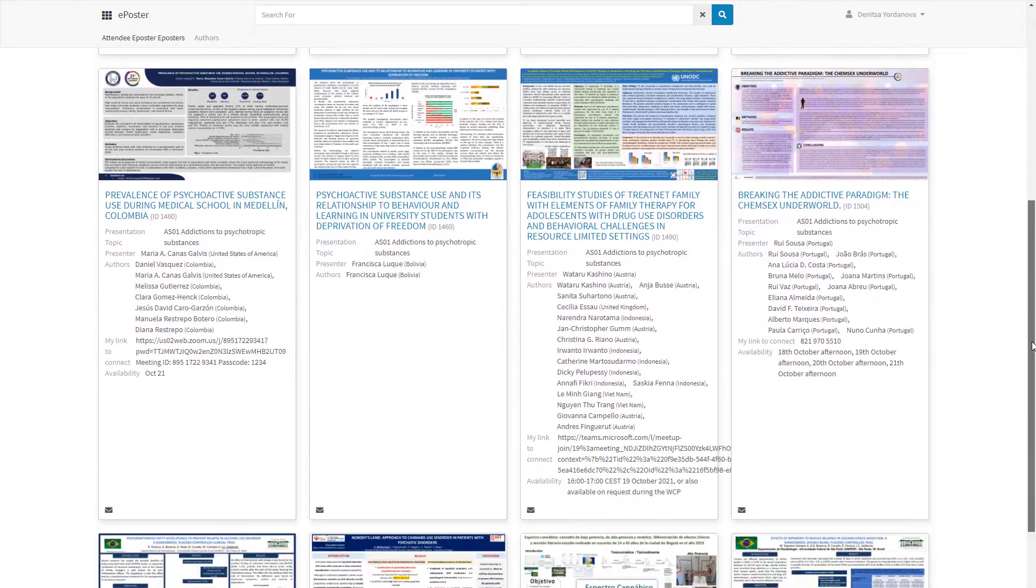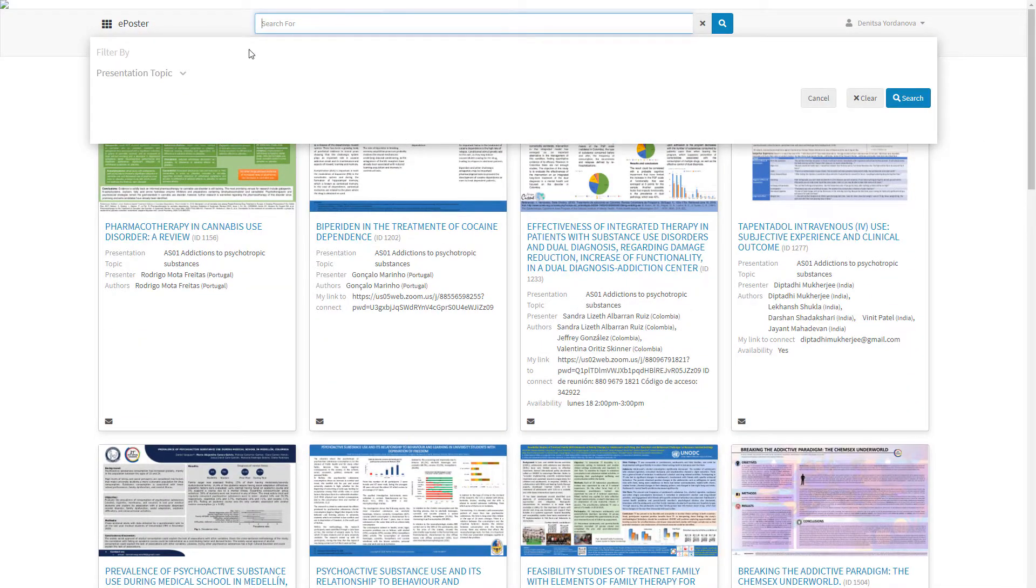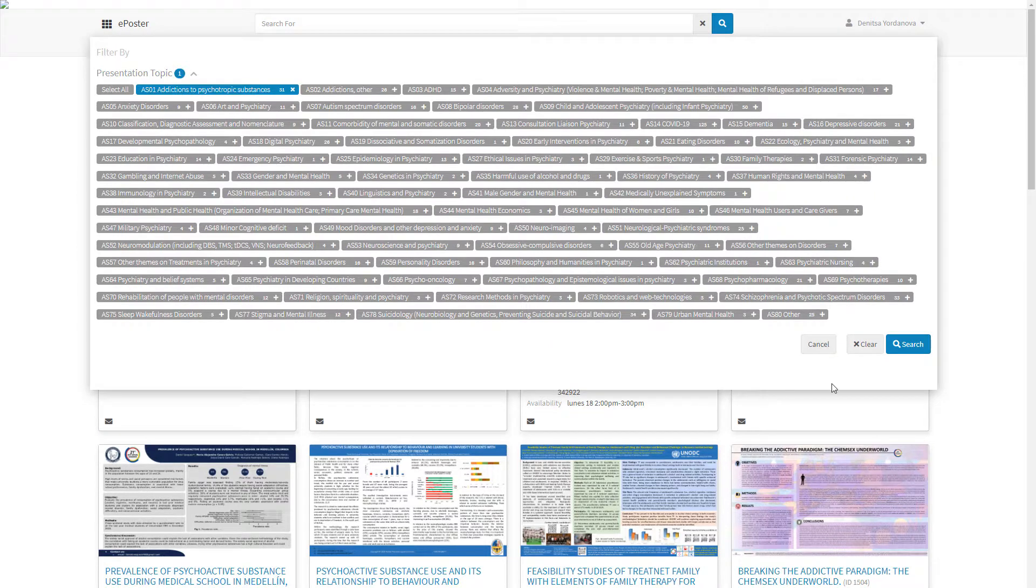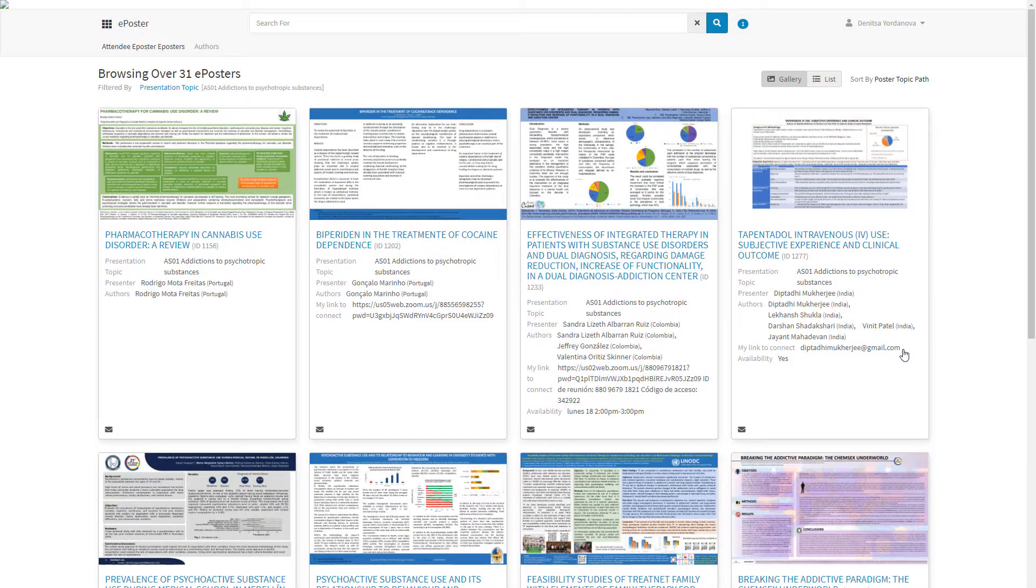Browse through the ePosters or search by filtering them by presentation topic. View all posters in a gallery or list format.